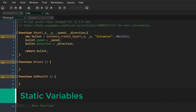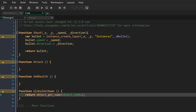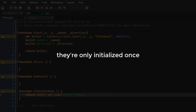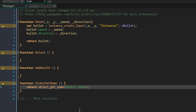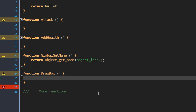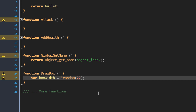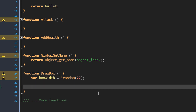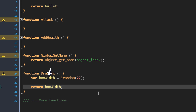Now we'll be learning about static variables. Static variables can be created inside functions and they are only initialized once. As an example, I'll create another function inside this script. Let's say this is a function for drawing a box, and let's say the width of that box has to be random. To get a random width, I'm getting a random integer between 0 and 22, and then I'm simply returning the box width. You can see that whenever I call this function, a random number will be selected for the box width — so it'll be random on each call.